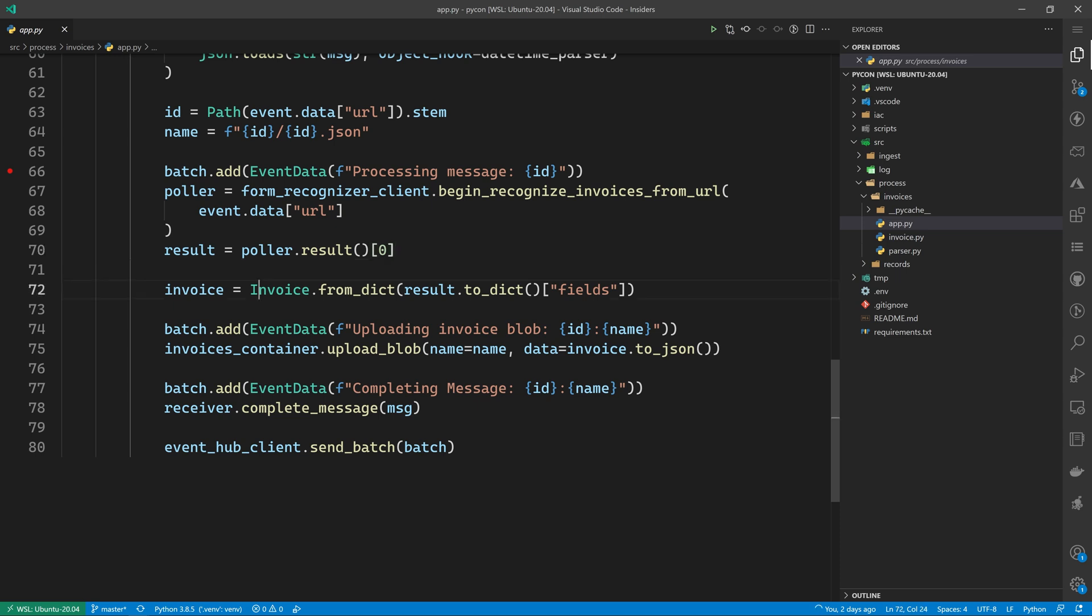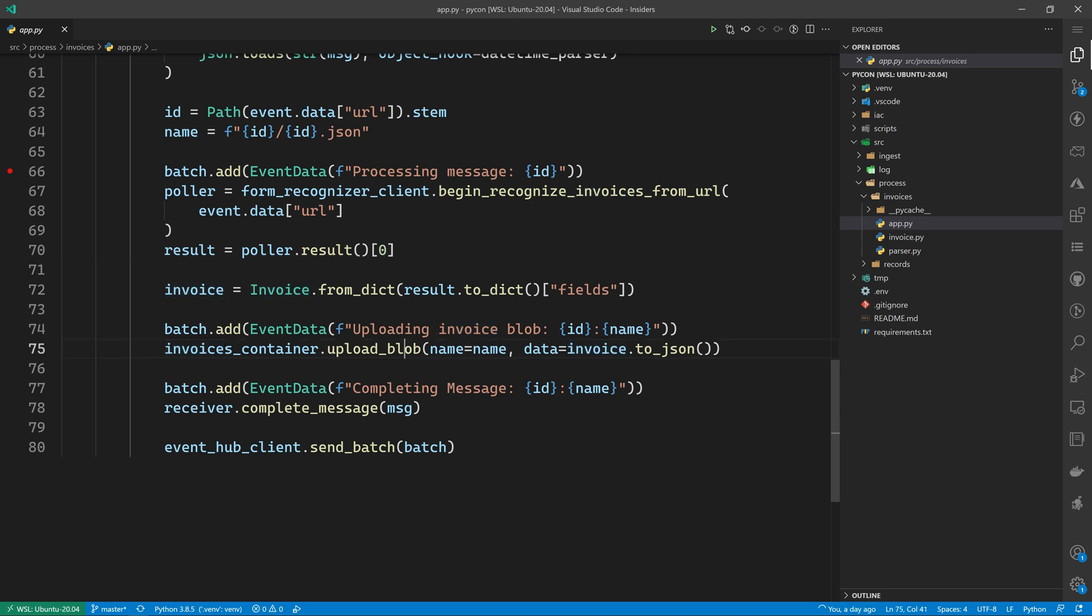Once we have the results, we're going to new up a custom invoice object. And then we're going to upload that. And then we're going to complete the message.